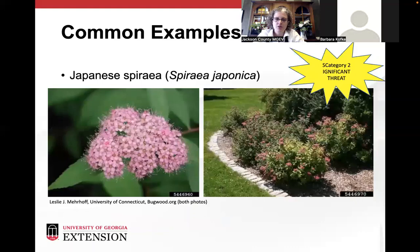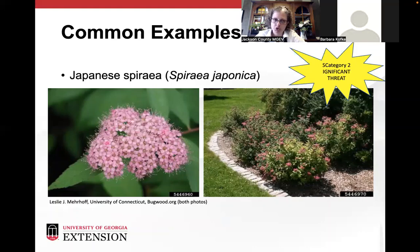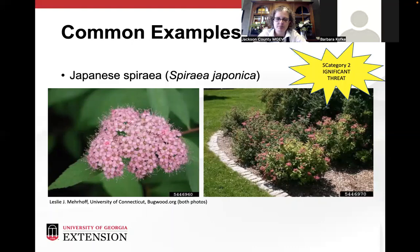Japanese spirea is another one — I have some that I need to dig up because it has started spreading around. It makes such pretty flowers and the bees love it. It's native to Japan, Korea, and China, and naturalized through much of the U.S. It was introduced as an ornamental in the late 1800s. It makes me sad that this one is possibly a significant threat.